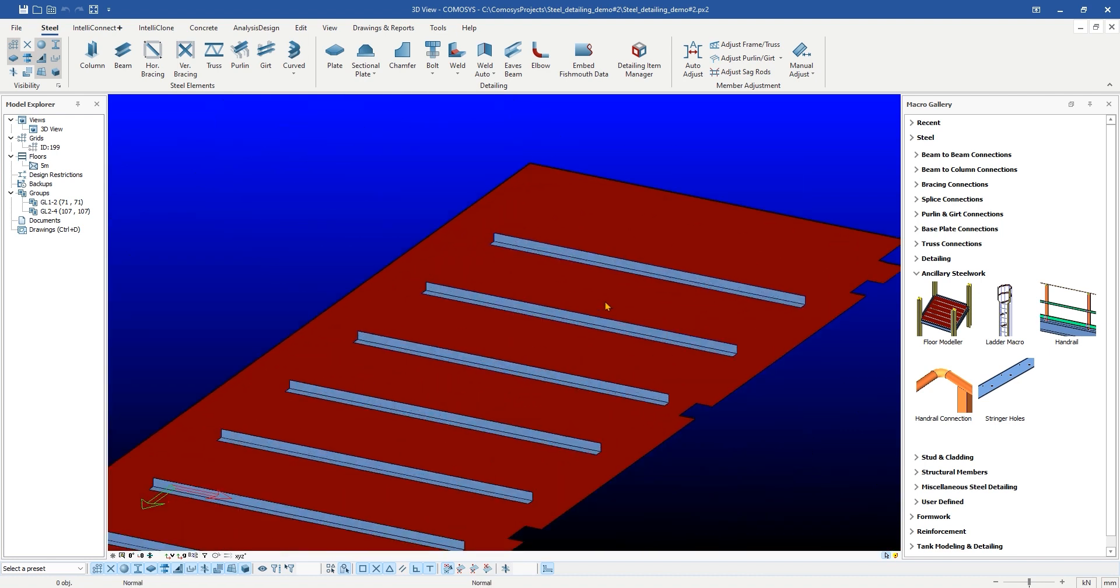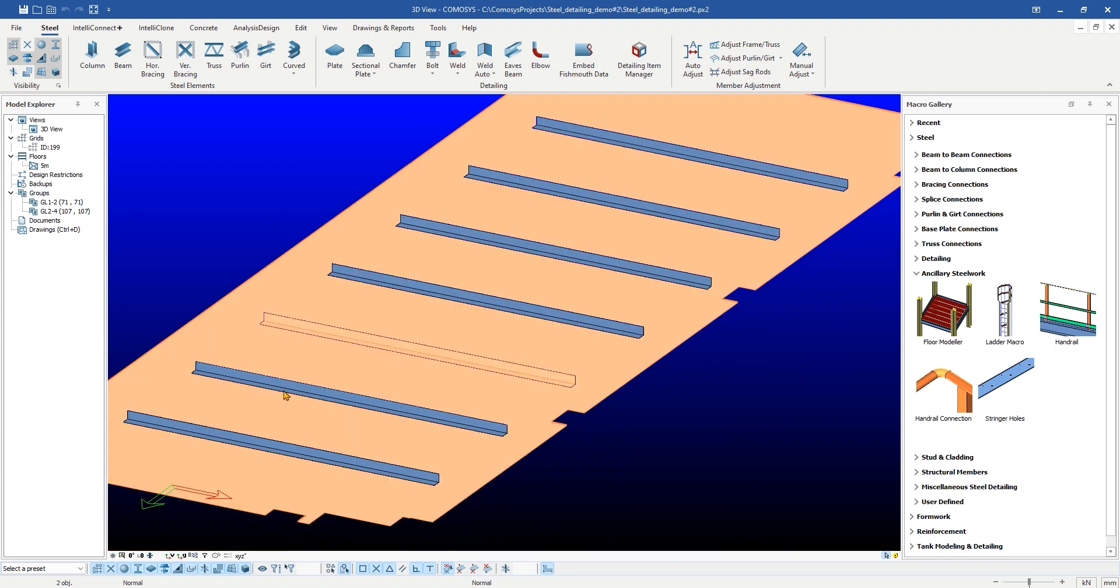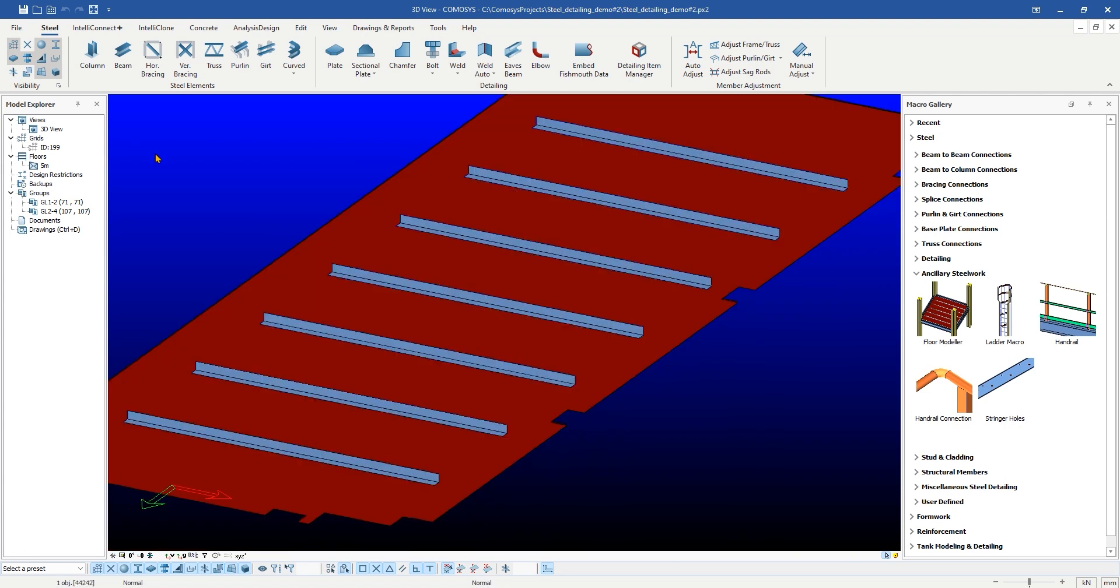Also, CommaSees can automatically create different types of stiffeners on the underside of the checkered plate.